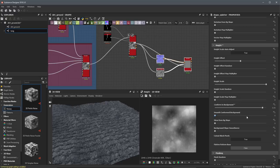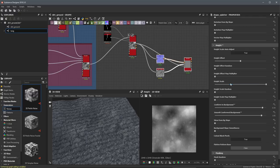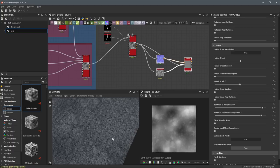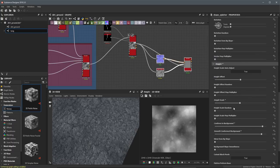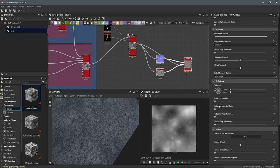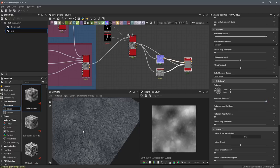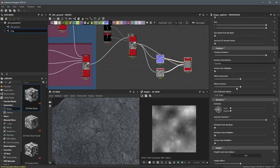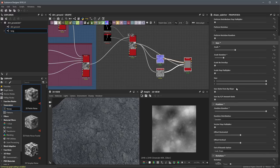By doing that, we'll have the twig conform to the underlying background data coming into the shape splatter. Let's also smooth the conformed background. Then we'll come in and adjust the height scale — I'm going to lower this value quite a bit. Now we're getting something more like this. Let's come over to position and randomly position these shapes, as well as increase some random rotation. Now we're getting something more natural looking.